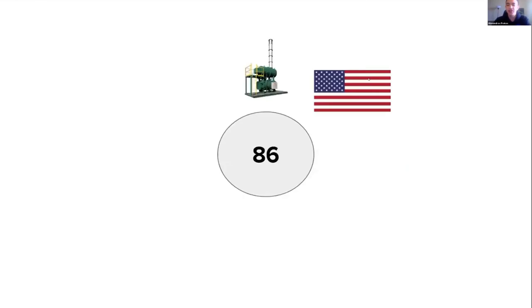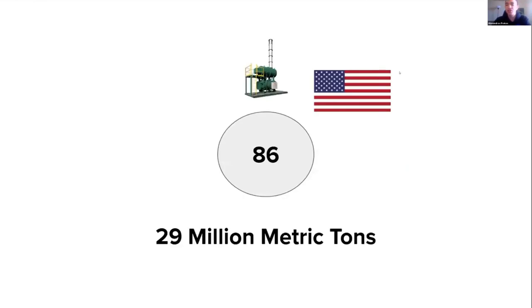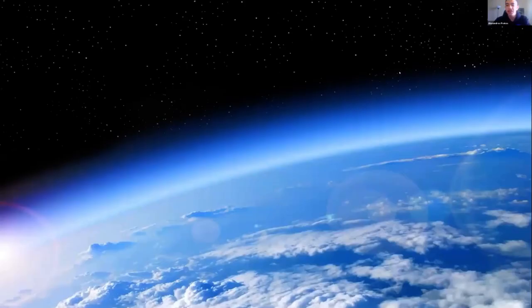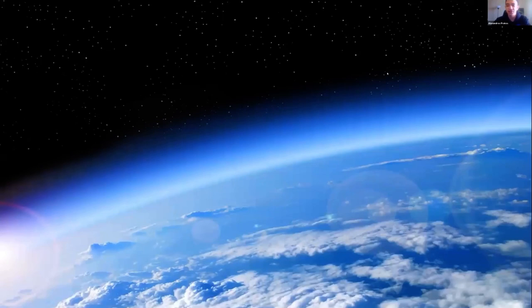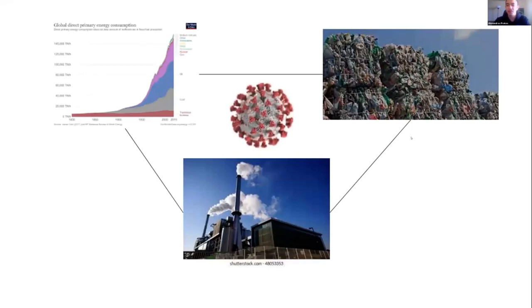Finally, incineration. About 86 incinerators in the States burn around 29 million metric tons of garbage annually. This generates an enormous emission for the planet's atmosphere. All of these three factors may have caused COVID-19 in the long run. As you can see, technology may sometimes bring us unplanned consequences if we just do what we want for our own sake.